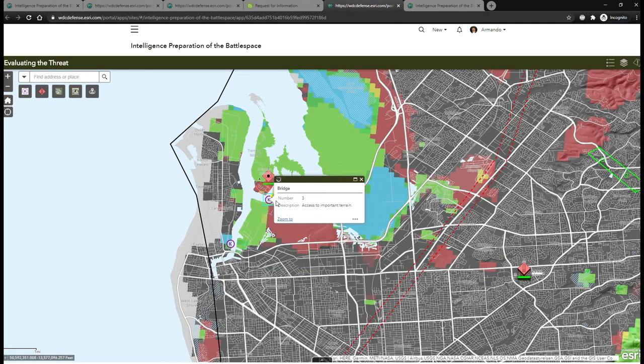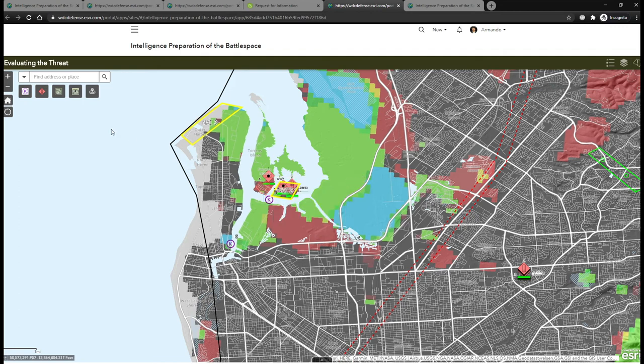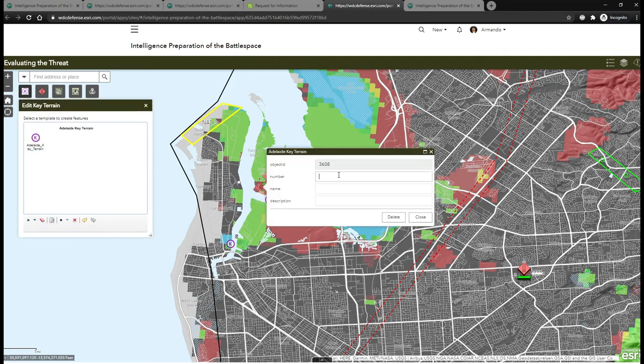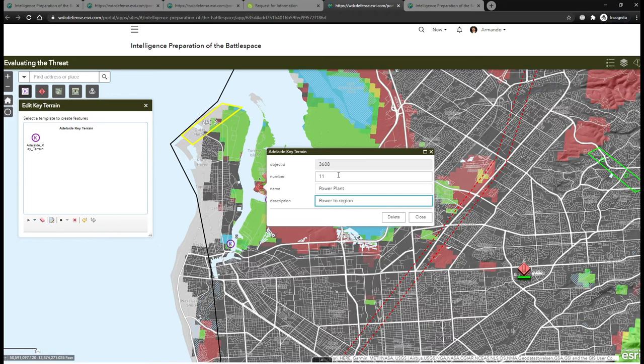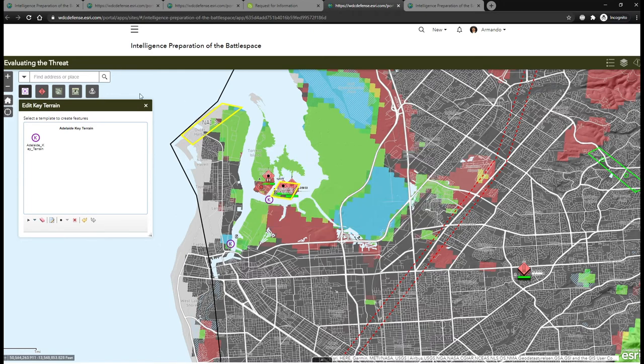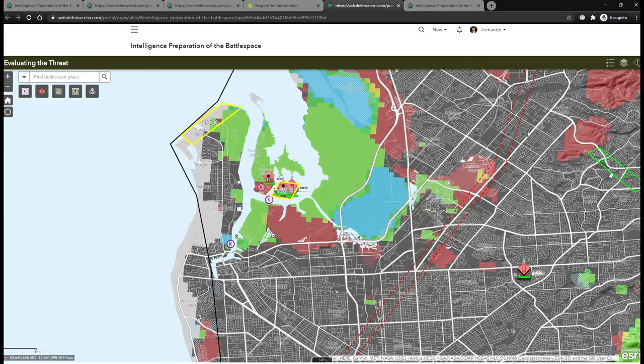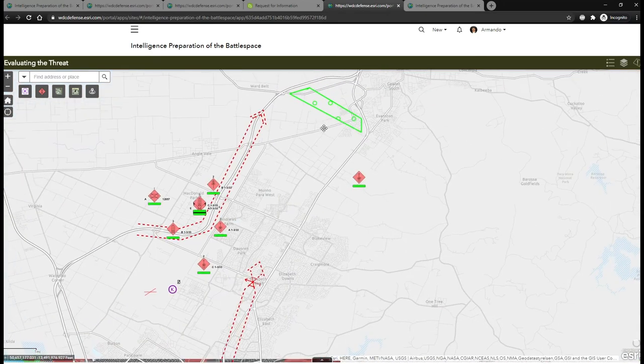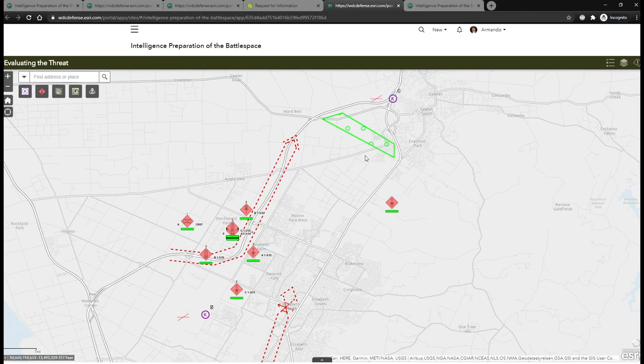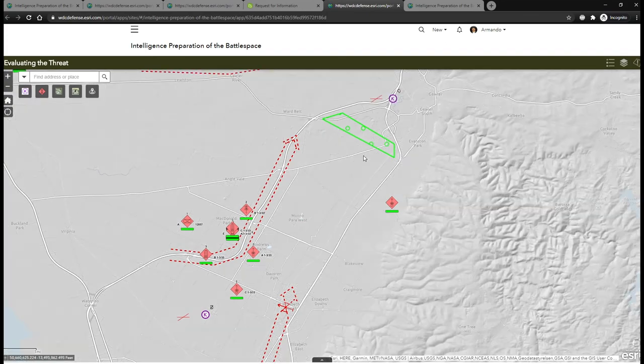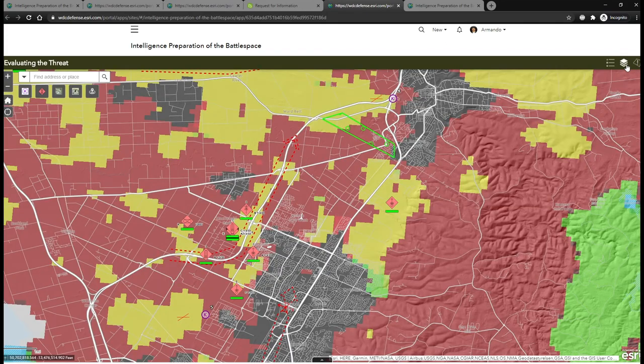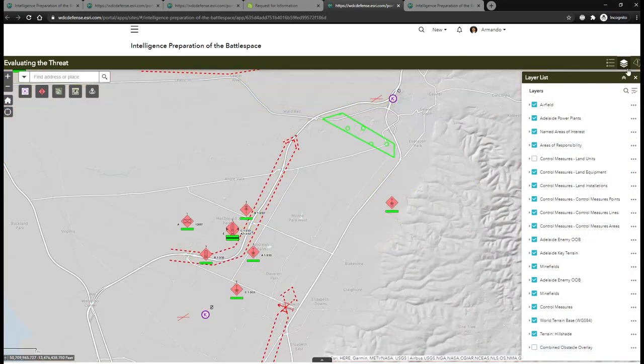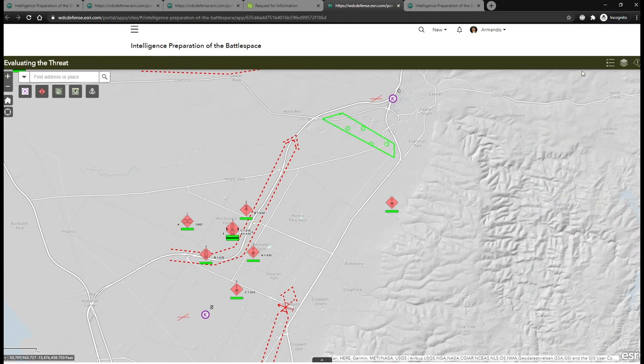Since we now know that the power plant is active, I can add that location as a key terrain, given its critical impact to generation and distribution of power to the region. In this simple web app, we can perform further analysis to determine if these northern enemy units need to be flagged as high-value targets, or HVTs.